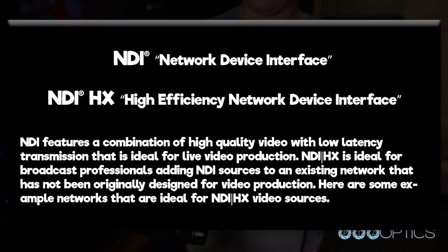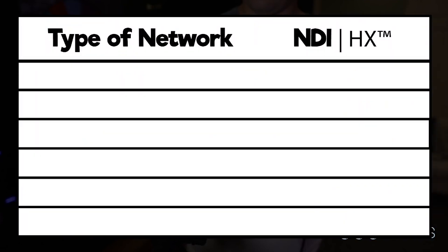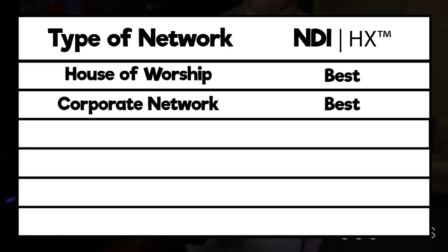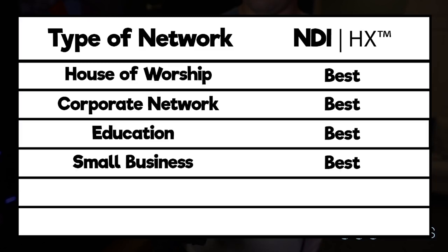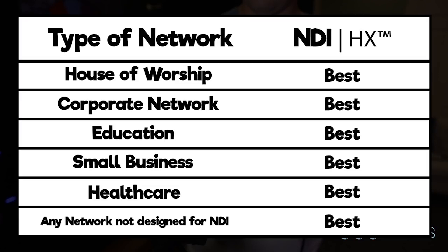Here are some examples of networks that are ideal for NDI HX sources: houses of worship, corporate networks, educational facilities, small businesses, healthcare institutions, and any network not dedicated to NDI, which could include event streaming systems.